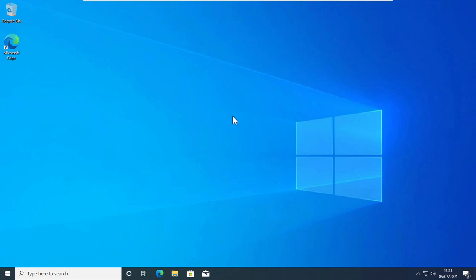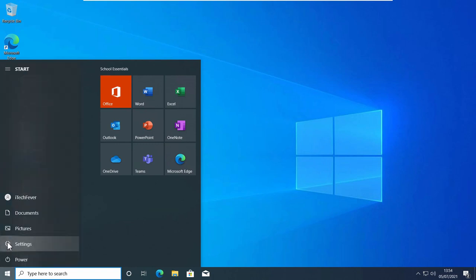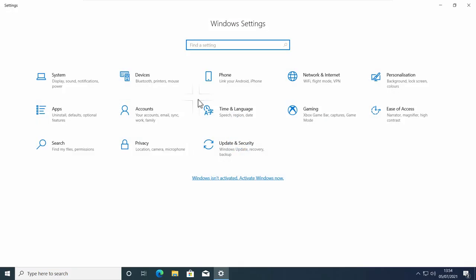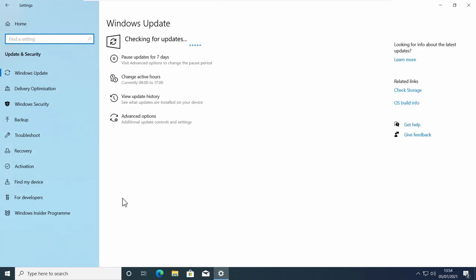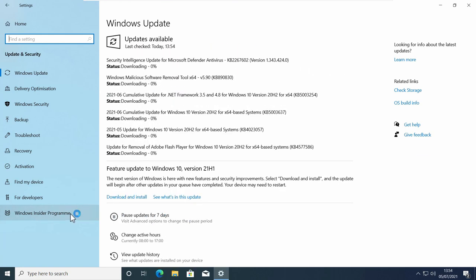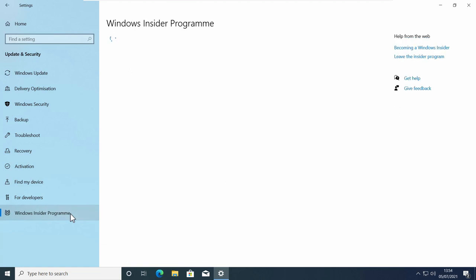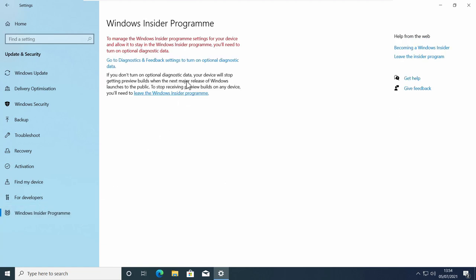To get Windows 11, you have to join the Insider Program by Microsoft. Go to Start, then Settings, then go to Update and Security, and find Windows Insider Program at the bottom. Click on it and you should see the Windows Insider Program screen. To join, you have to allow your computer to send diagnostic and feedback data to Microsoft, so you need to enable optional diagnostic data. You can go to privacy settings and enable it, or click the provided option.